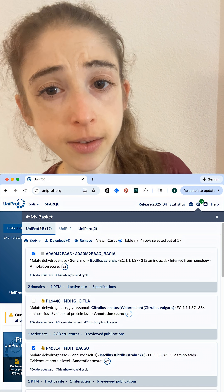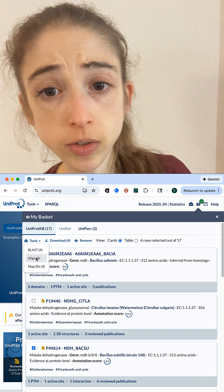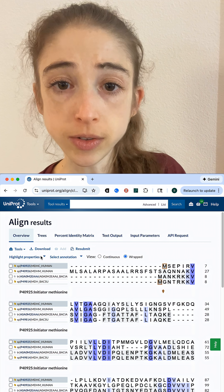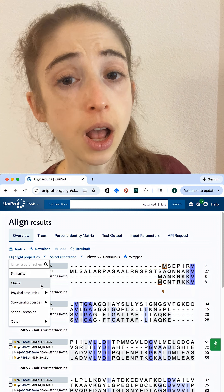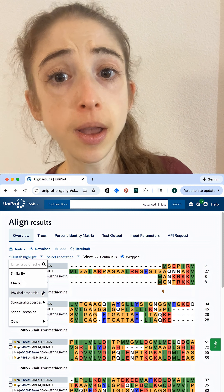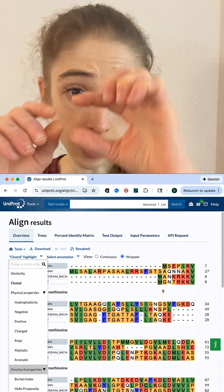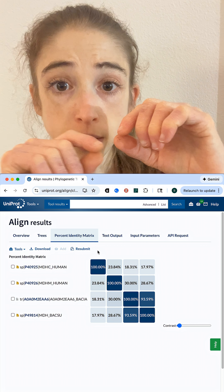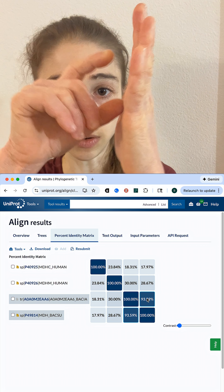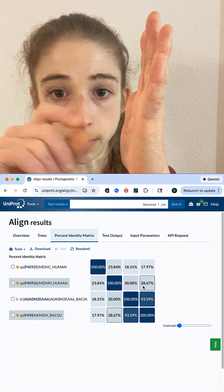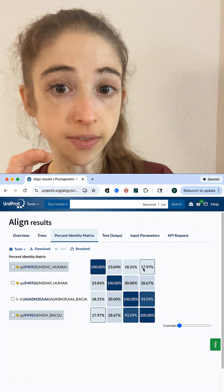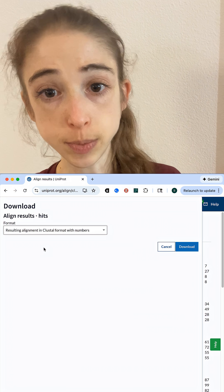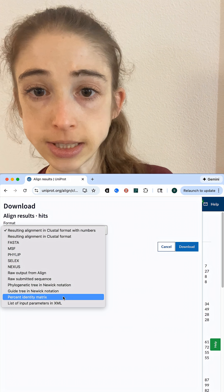If you're looking for percent identity information, you can use the tool UniProt: select the sequences you want to align, align them, and then in the alignment results there's an option for a percent identity matrix. That lets you pairwise compare the percentage of identical amino acid residues between the sequences in your alignment.